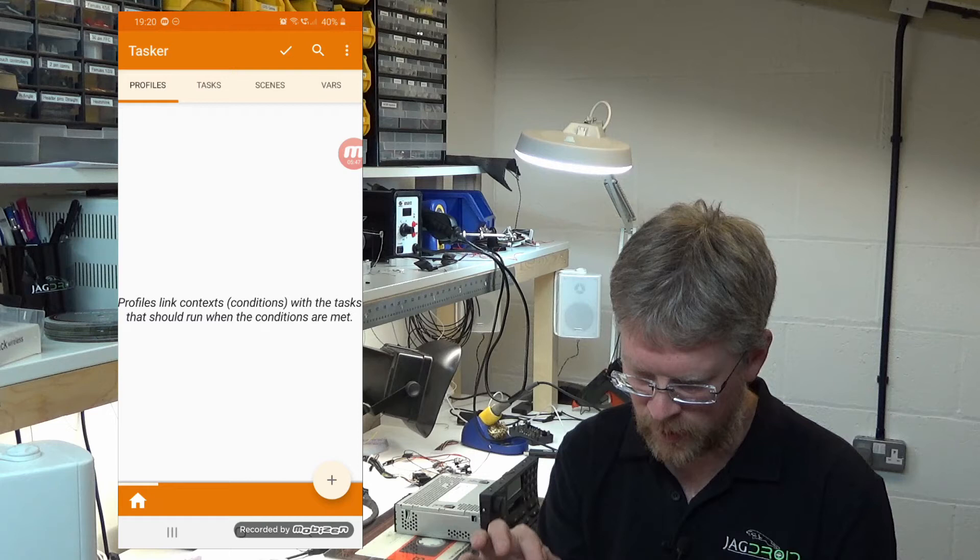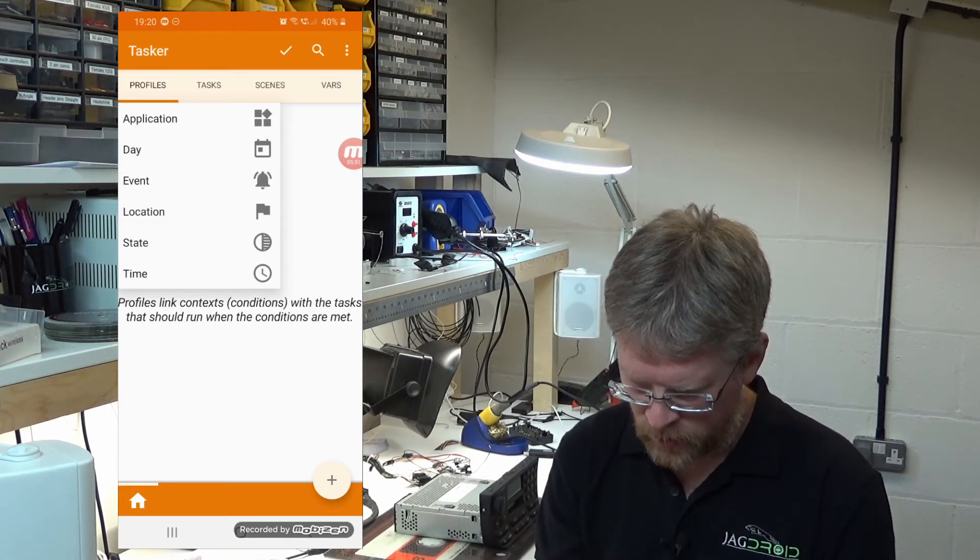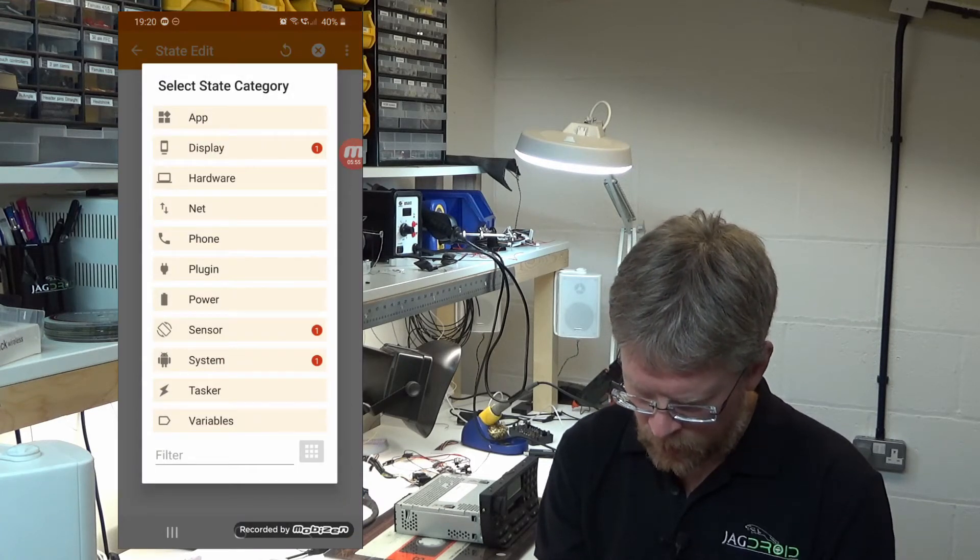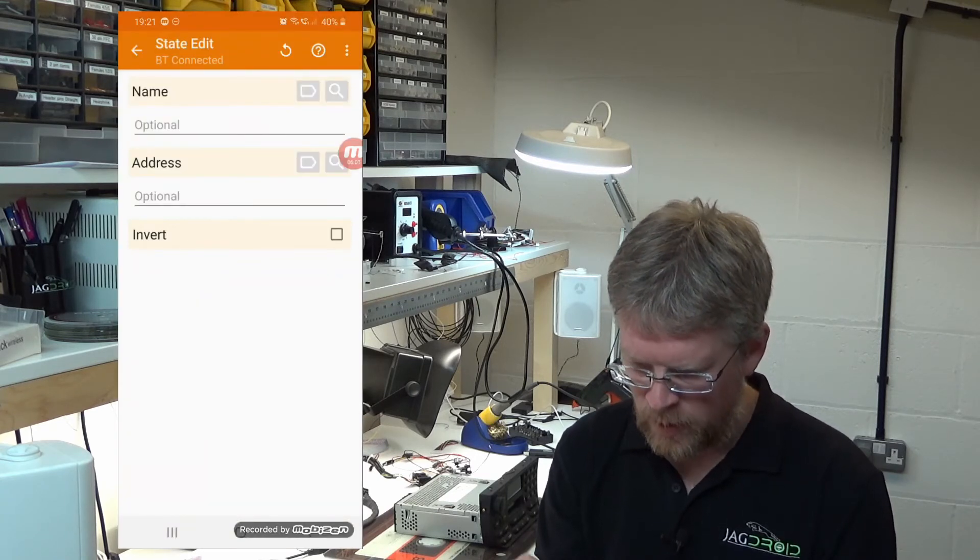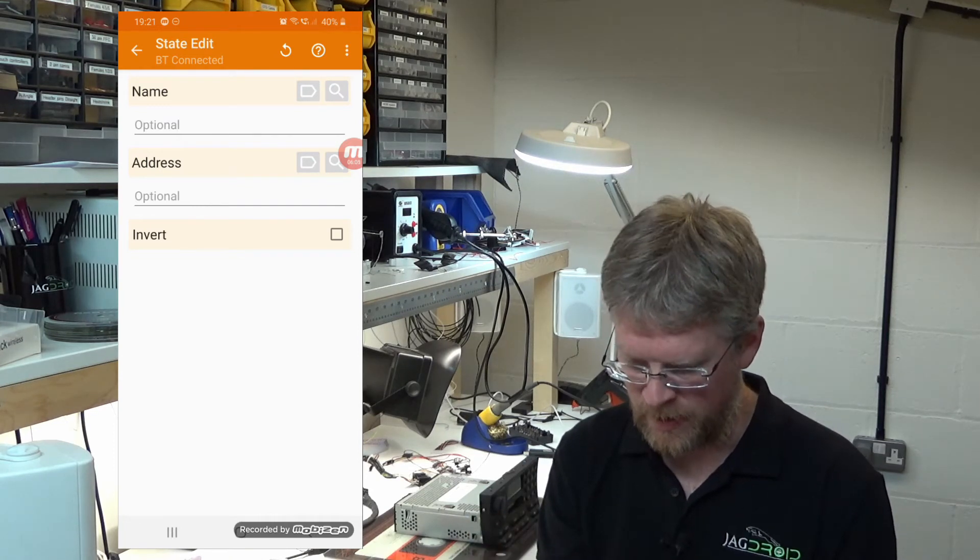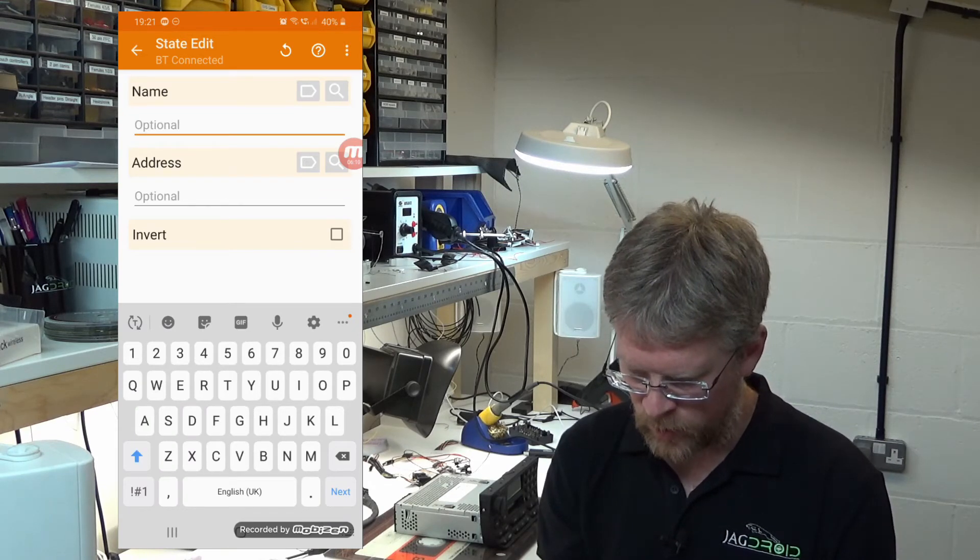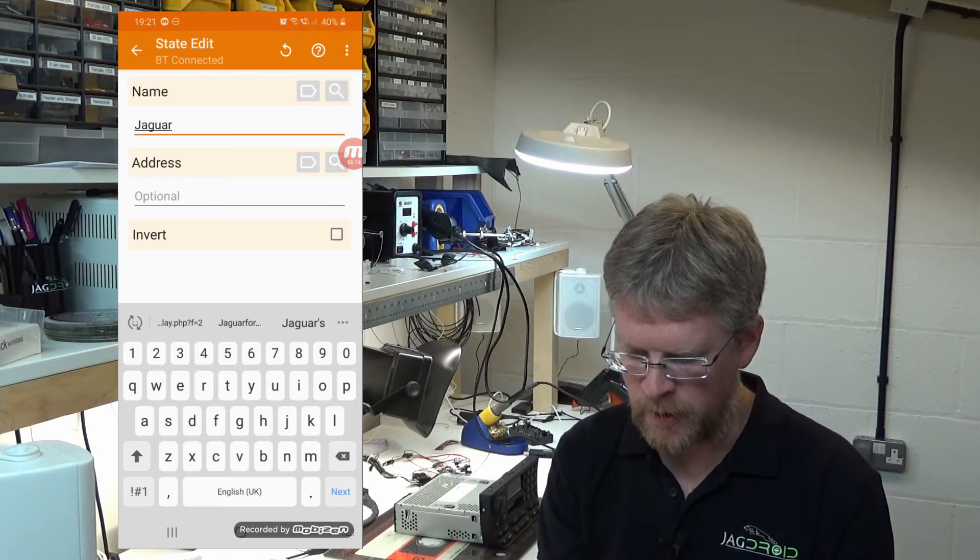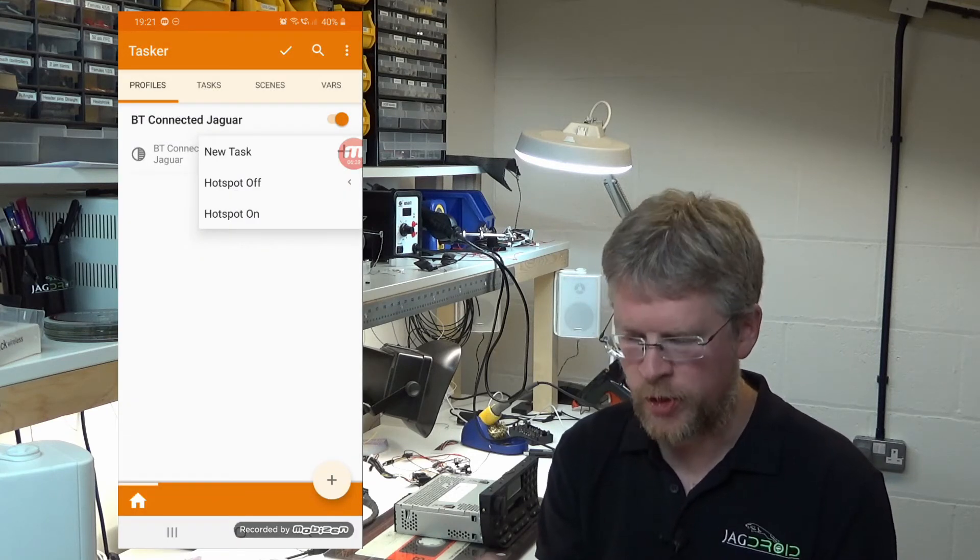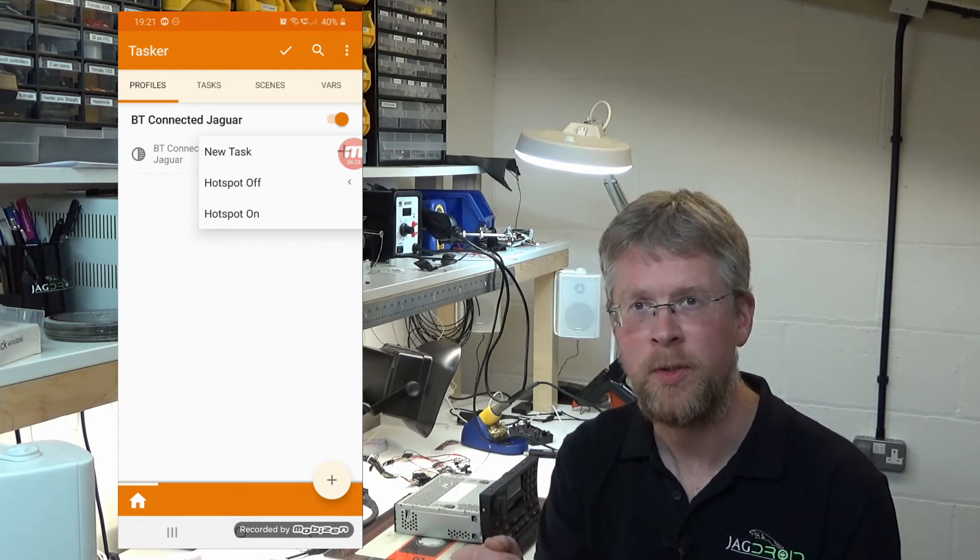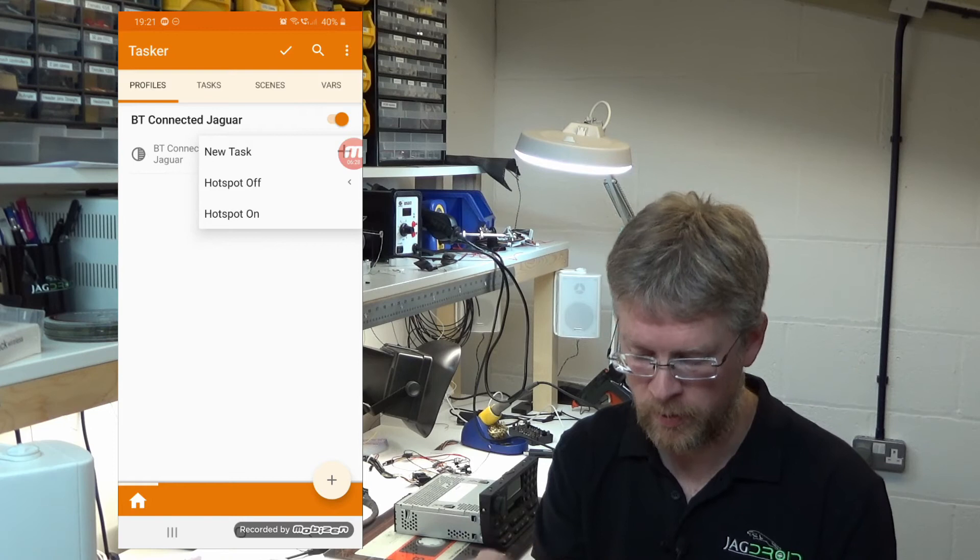We're going to the profiles this time and press plus. We're going to choose state from the menu, go into net again, and go to BT connected. This is the Bluetooth device it will search for, so we need to call this Jaguar. It'll be searching for the Bluetooth device which appears called Jaguar. This relies on the fact that you've already paired your phone with the Jaguar Bluetooth already, so that pairing is set up. When that Bluetooth device appears, the phone will automatically pair with the Bluetooth telephone.